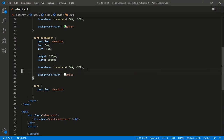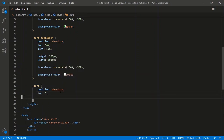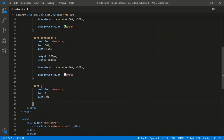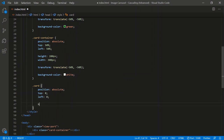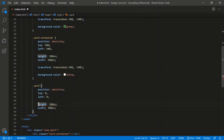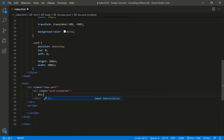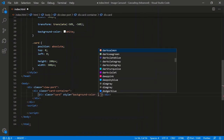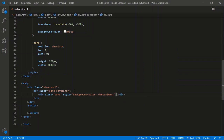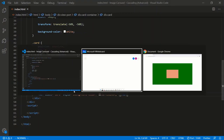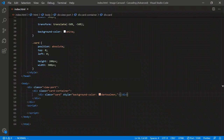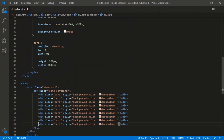We'll do position absolute, top zero, left zero. I'll give each card an individual background color using an inline style. For example, the first card gets dark salmon. Then I'll make nine cards total — indexed zero through eight — and change up the colors for each. The last card in the child tree gets a purple background.